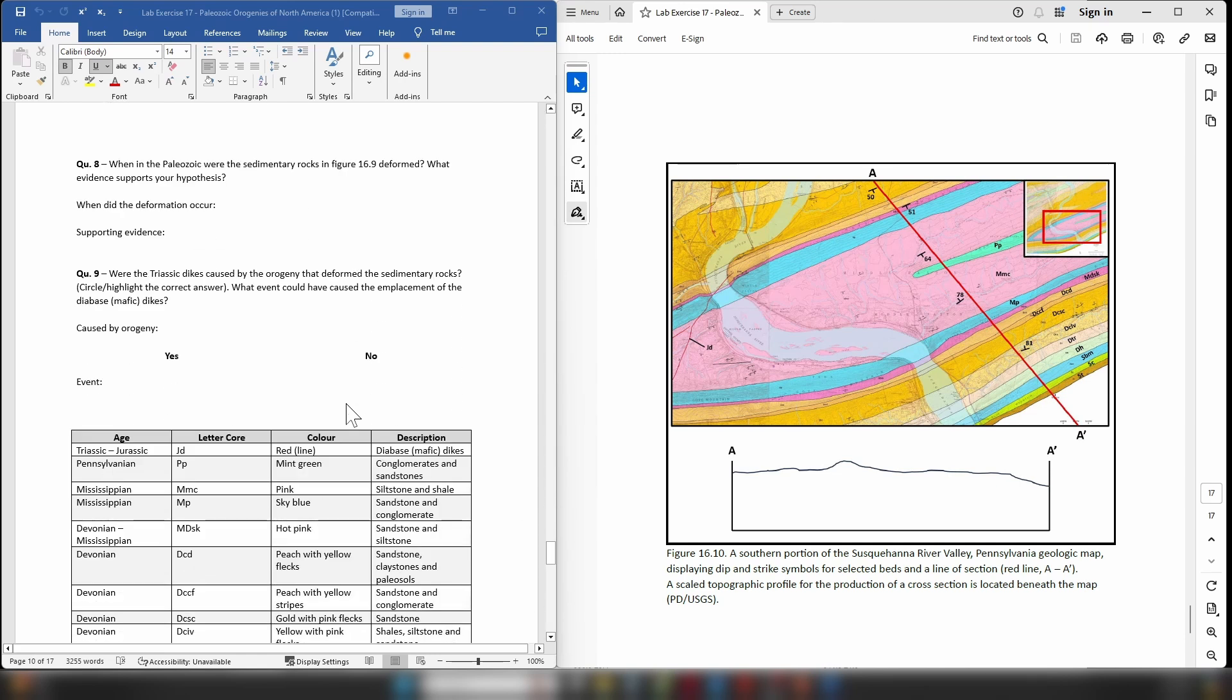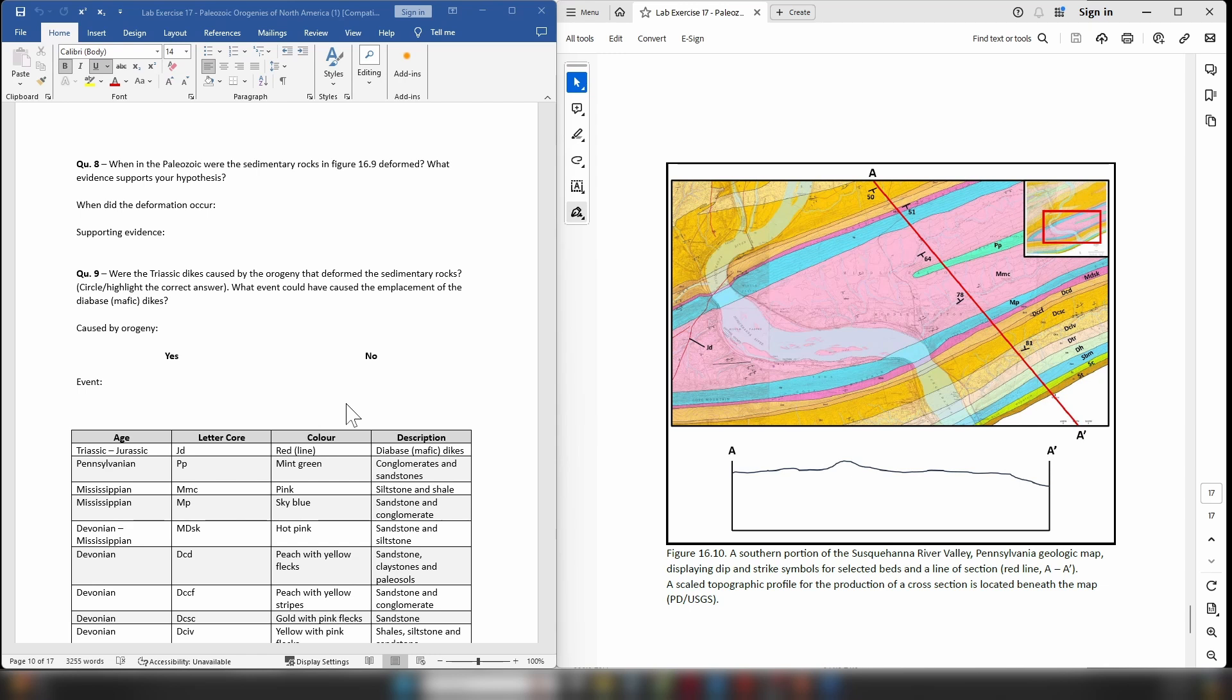Then moving on to question eight: When in the Paleozoic were the sedimentary rocks in figure 16.9 deformed, and what evidence supports your hypothesis? Okay, so remember the rocks in question can only be deformed if they were present before deformation occurred. Another thing that I would point out is that when deformation occurs you typically get uplift of the terrain and that will lead to layers of rock being eroded.